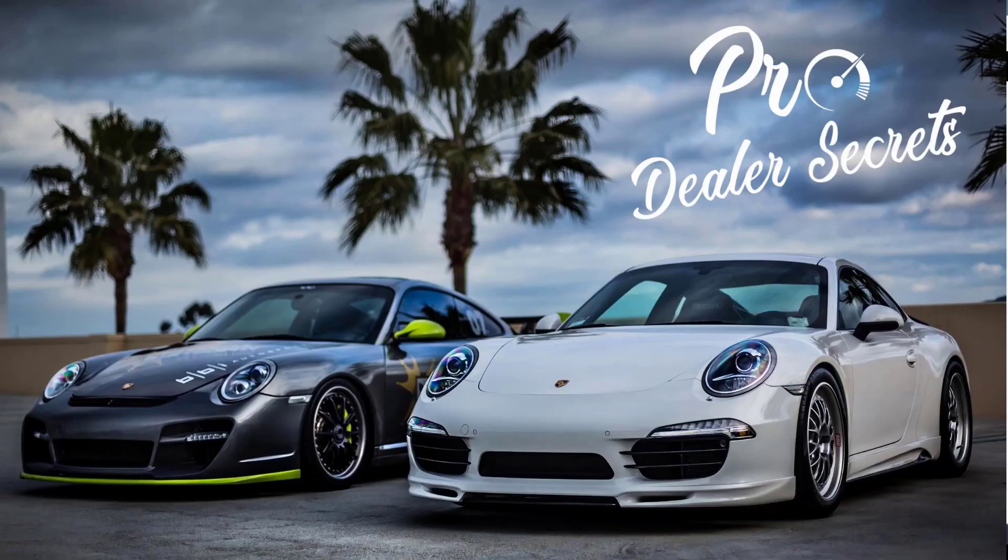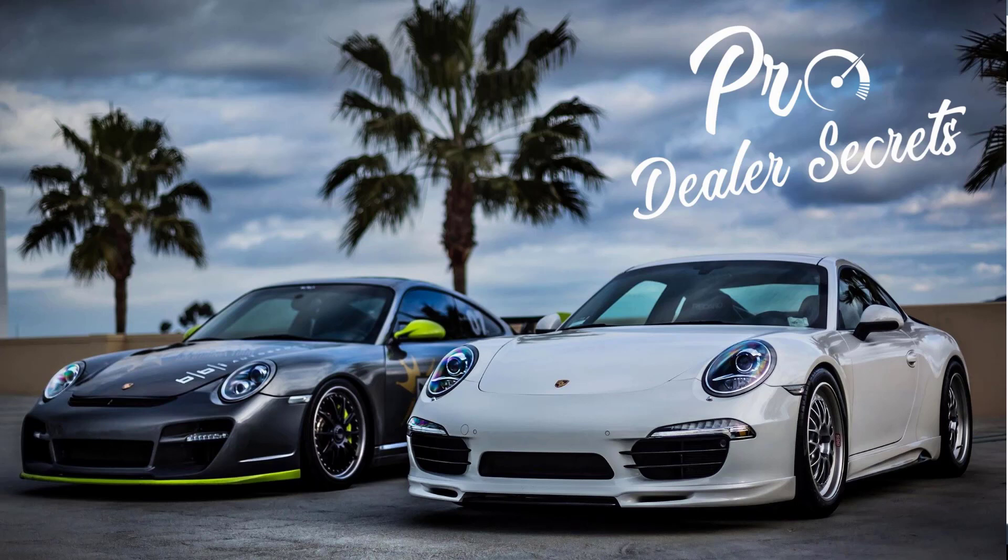Hey guys, Anthony here with Pro Dealer Secrets. In today's video I'm going to give you an inside tour of the course that I offer. A lot of you may not know, but we do offer a comprehensive course on how to flip vehicles.